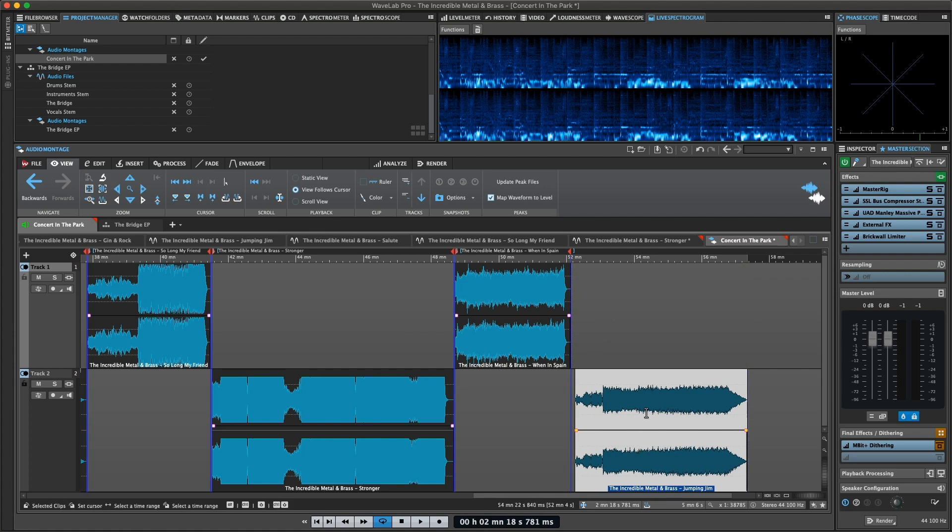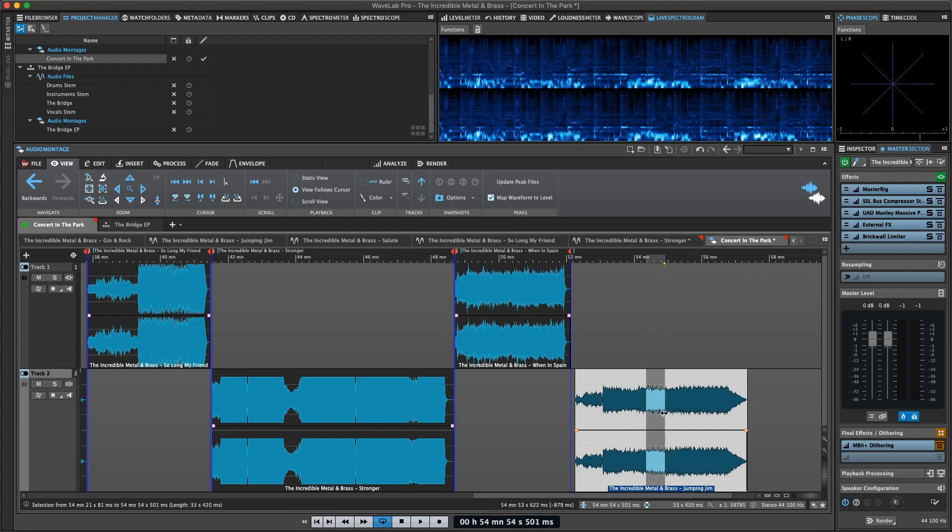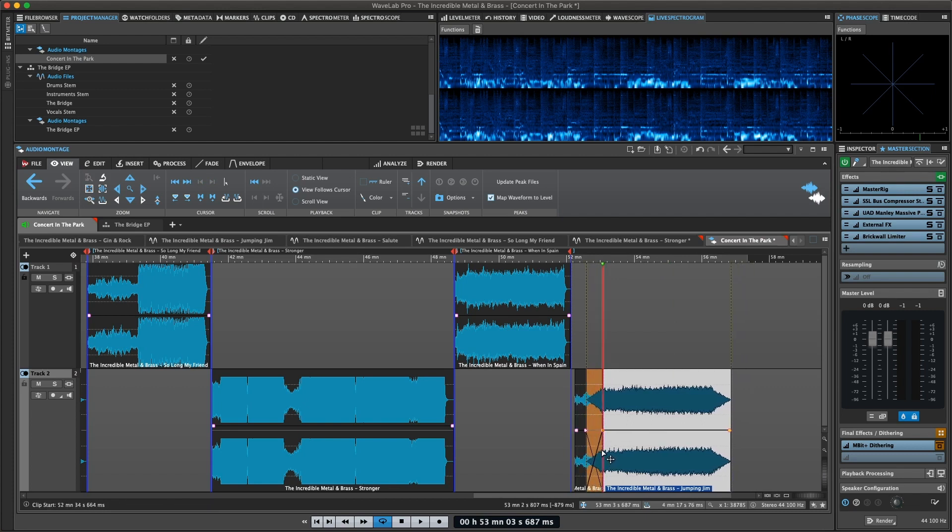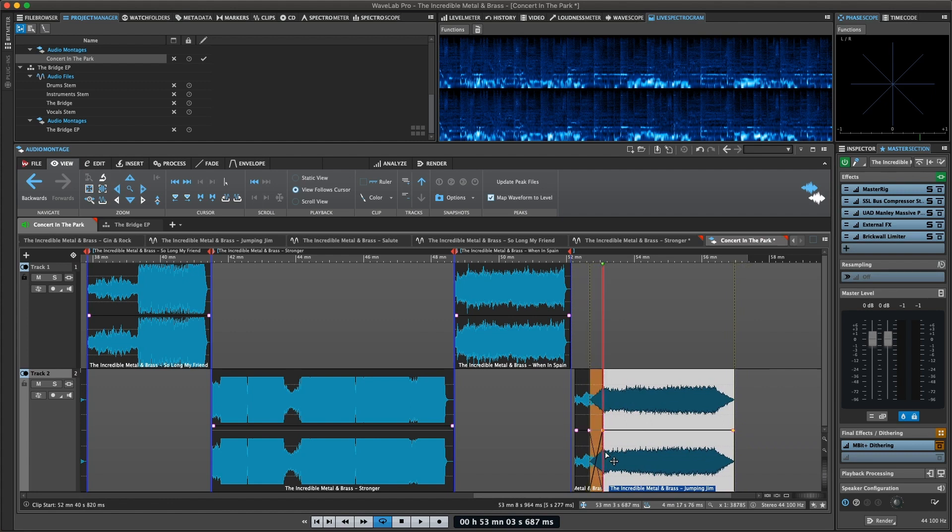When you delete or change a part of a clip, the audio is not deleted or permanently changed. Instead, a set of pointers keeps track of all the edits, so that these can be readily reversed.